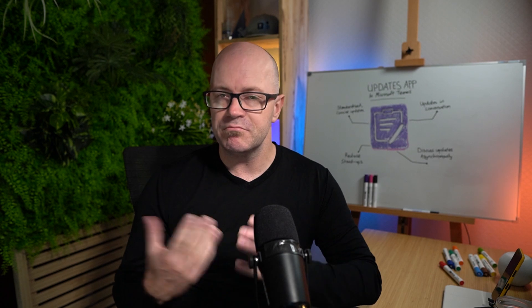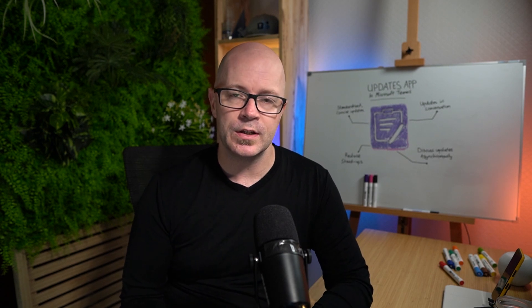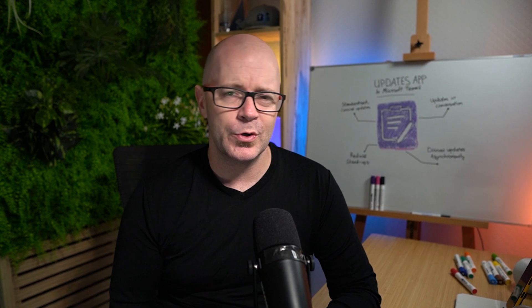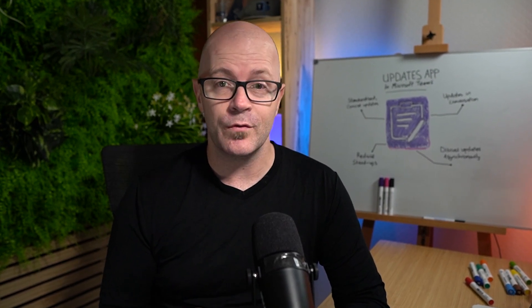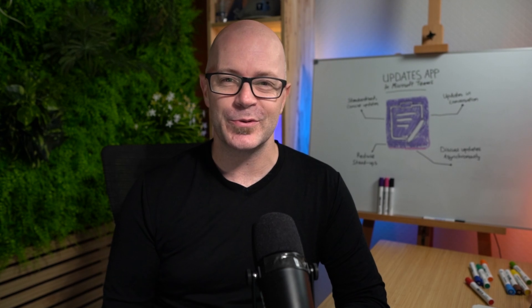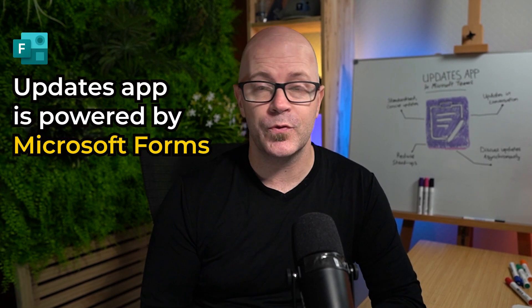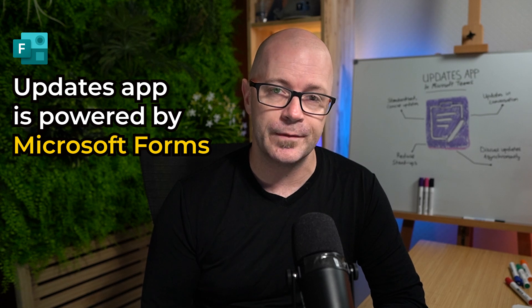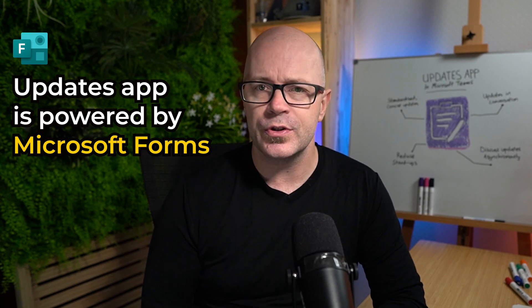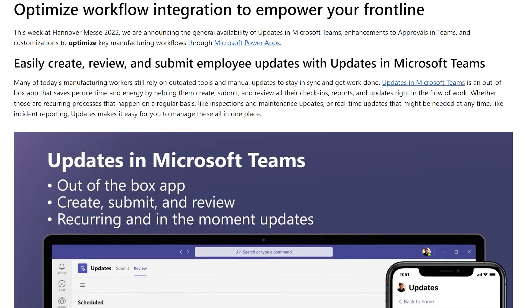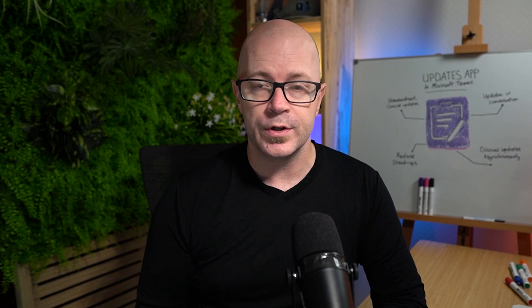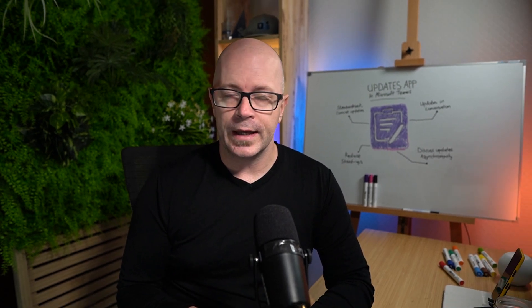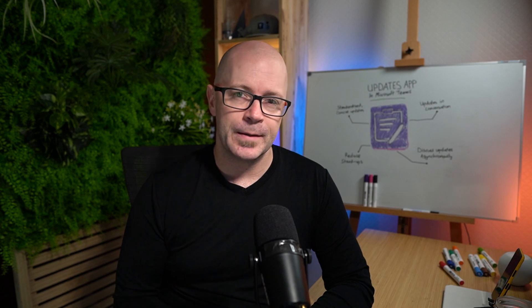It simplifies the way that we can deliver updates and hopefully it will reduce things like stand-up meetings and lengthy conversations that take us off the rails in some of those meetings. It's powered by Microsoft forms and we'll see that as we look at it a bit closer. And it was introduced initially for frontline workers to be able to quickly report an update or fill out an incident report and quickly go through and give their update in a concise way.